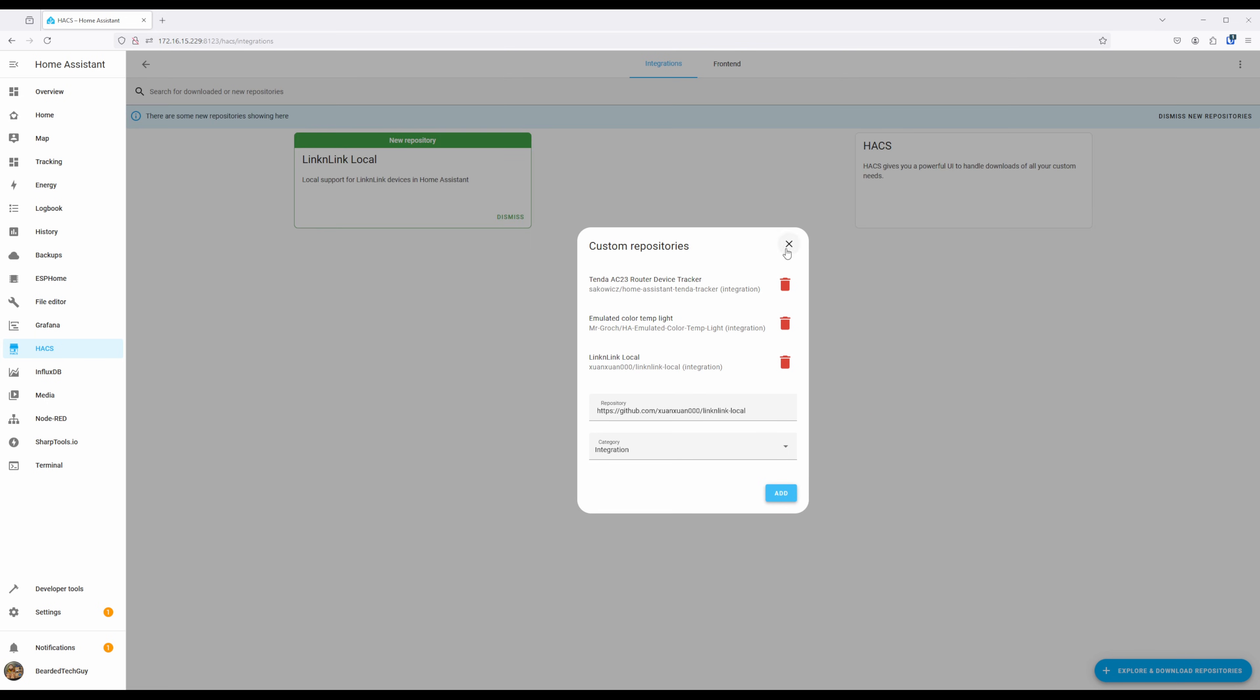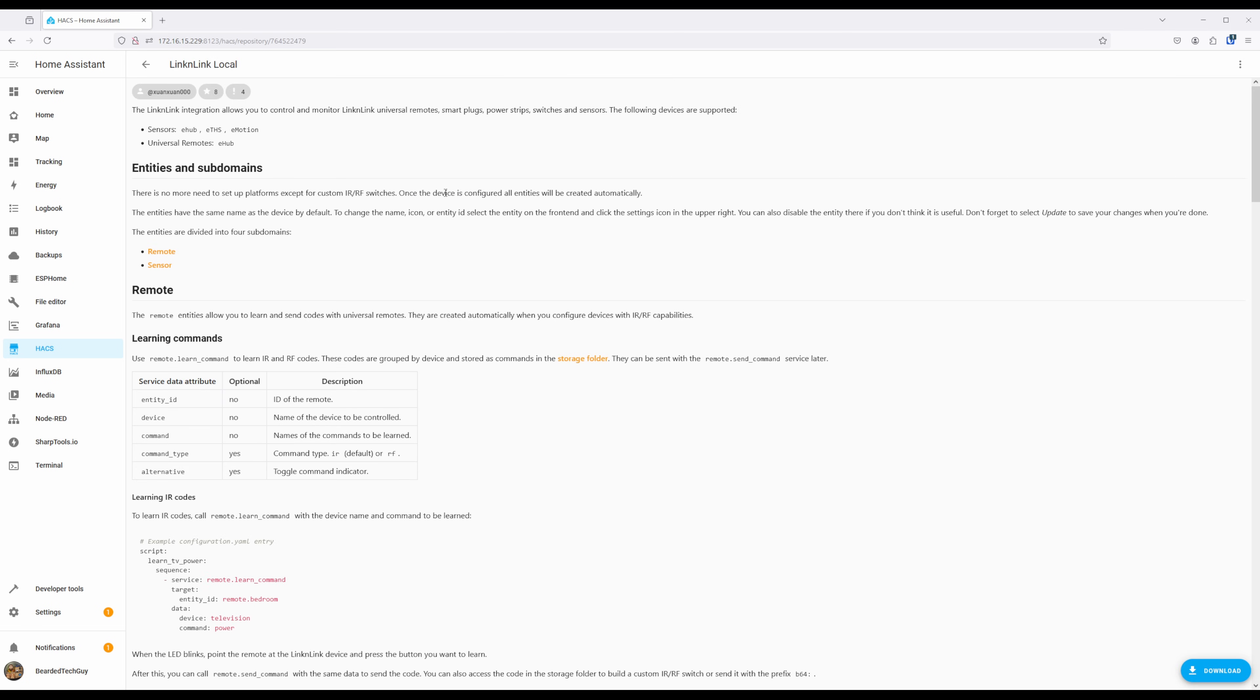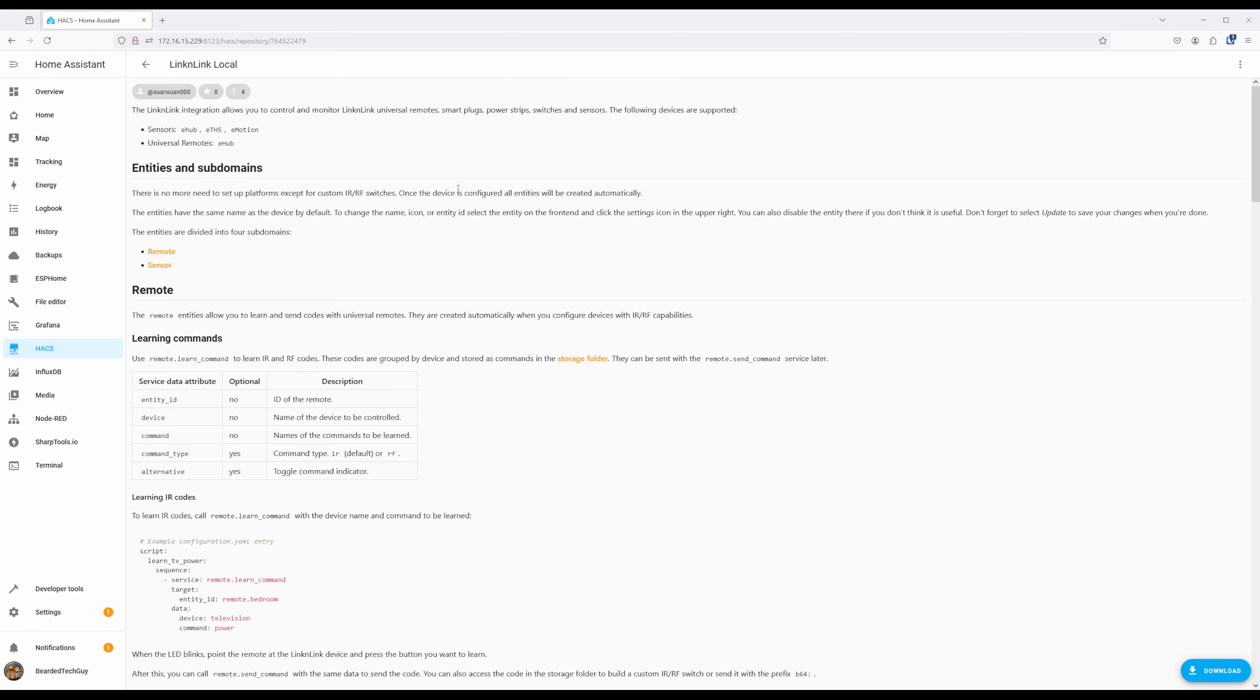You should then see the new LinkinLink local repository. Clicking on it will give you information about how the integration actually works, including how to learn remote codes, which we will be covering a little bit later in this video.